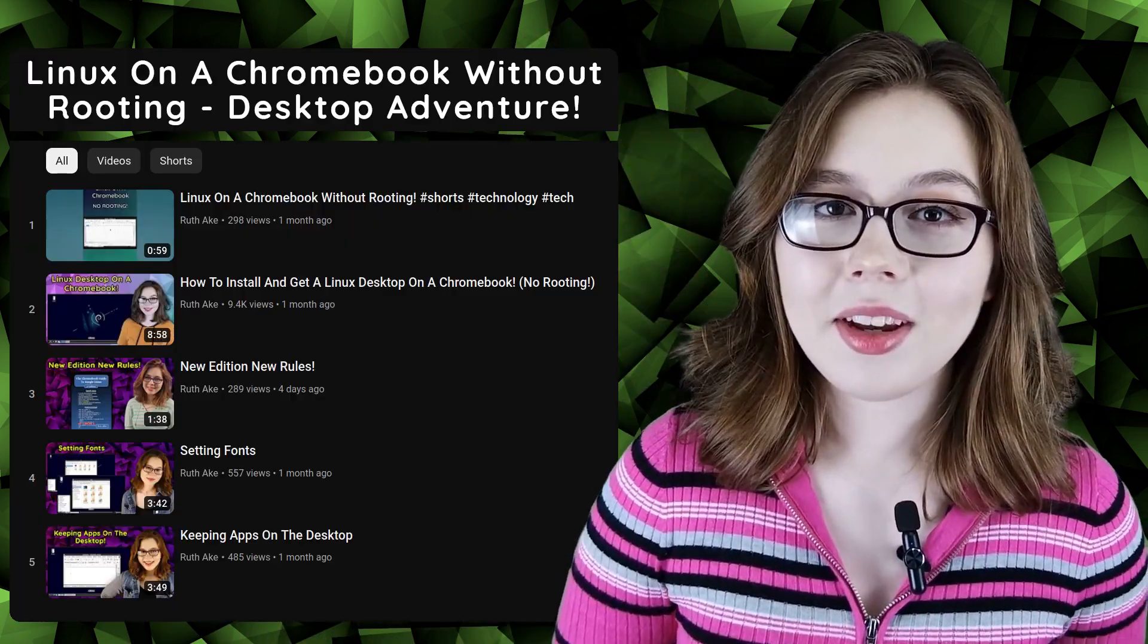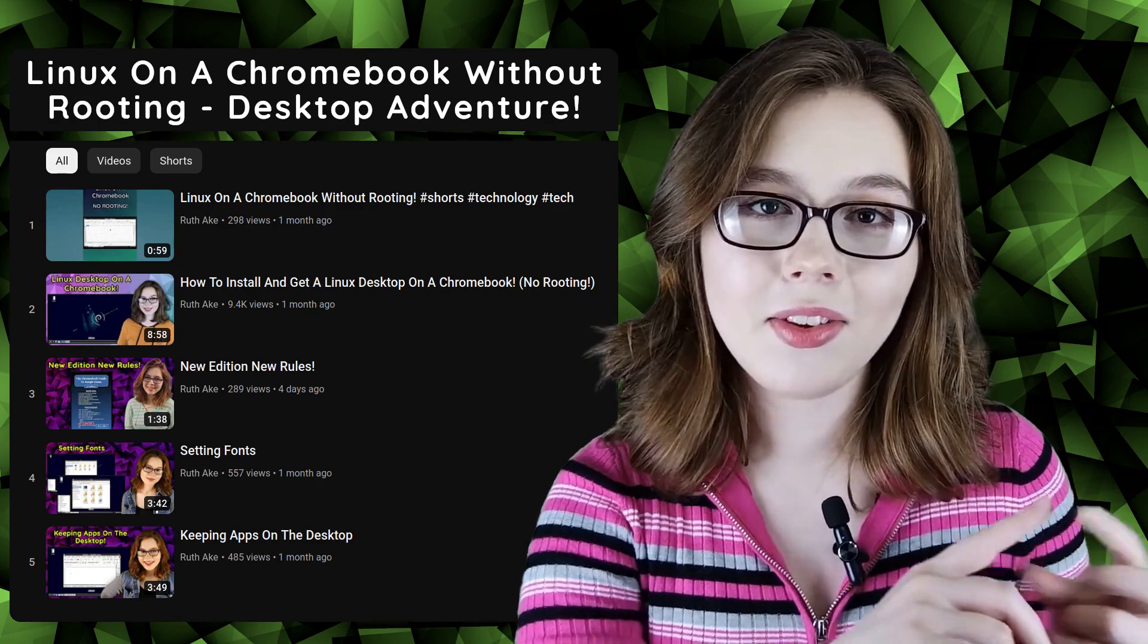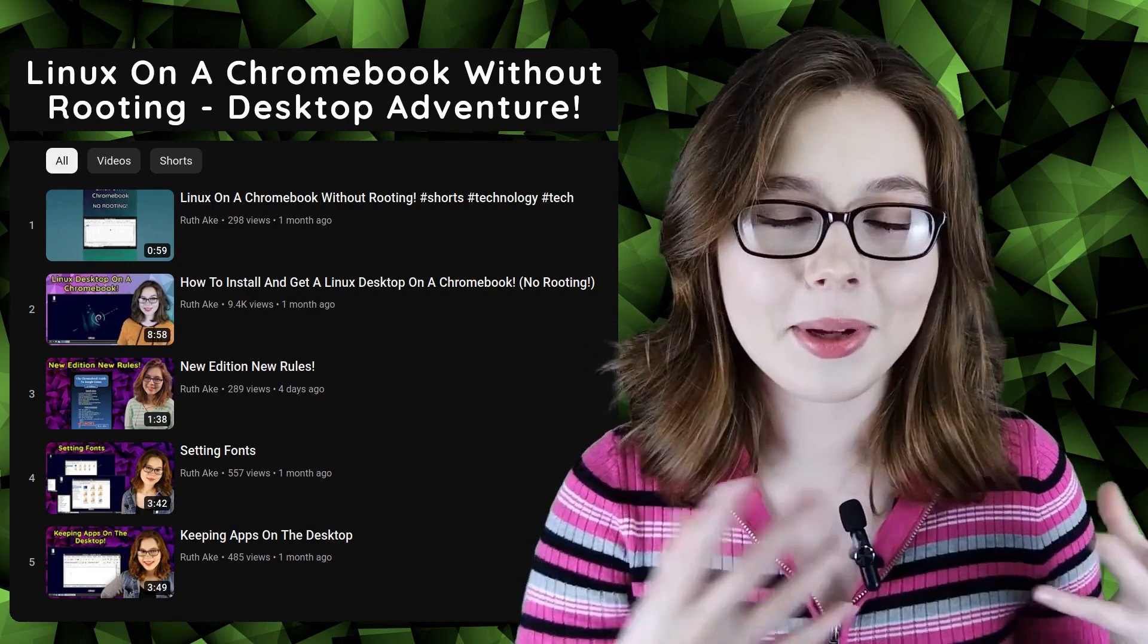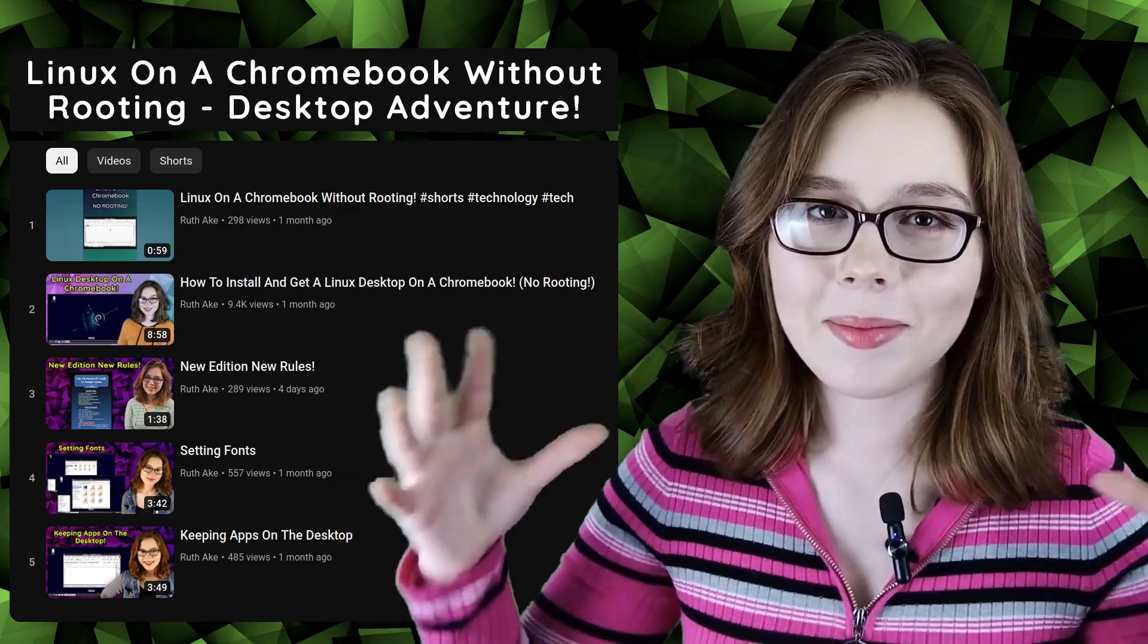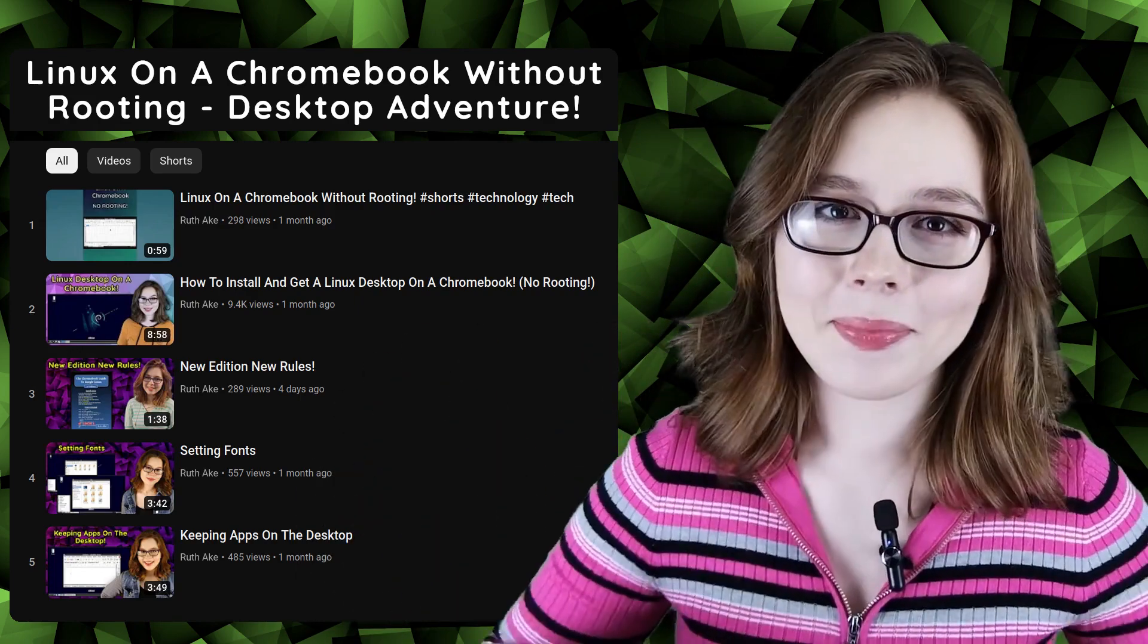Hello there! If you're new to Linux on Chromebooks, then you may be interested in my playlist on how to install and set up a Linux desktop on a Chromebook without running.